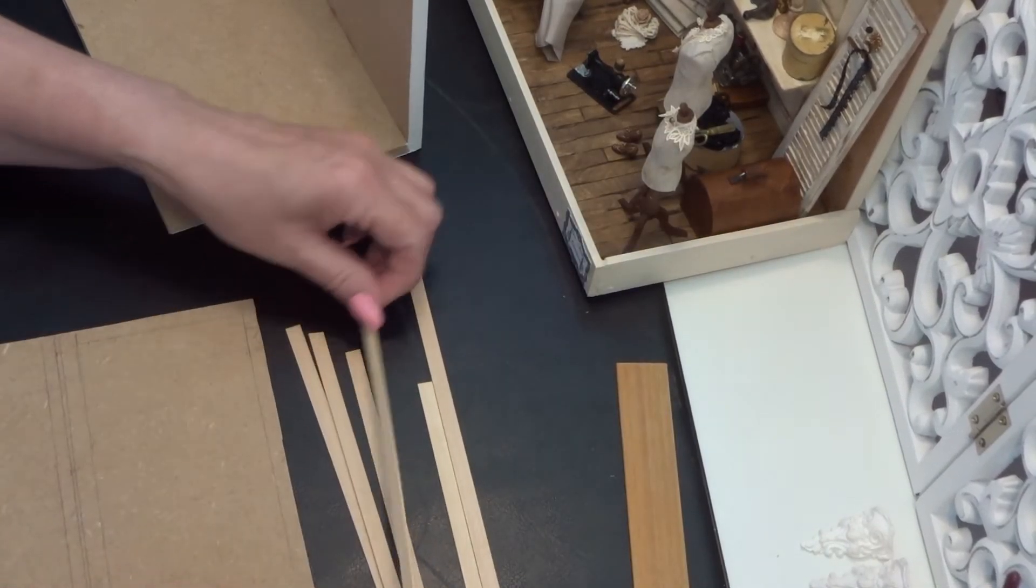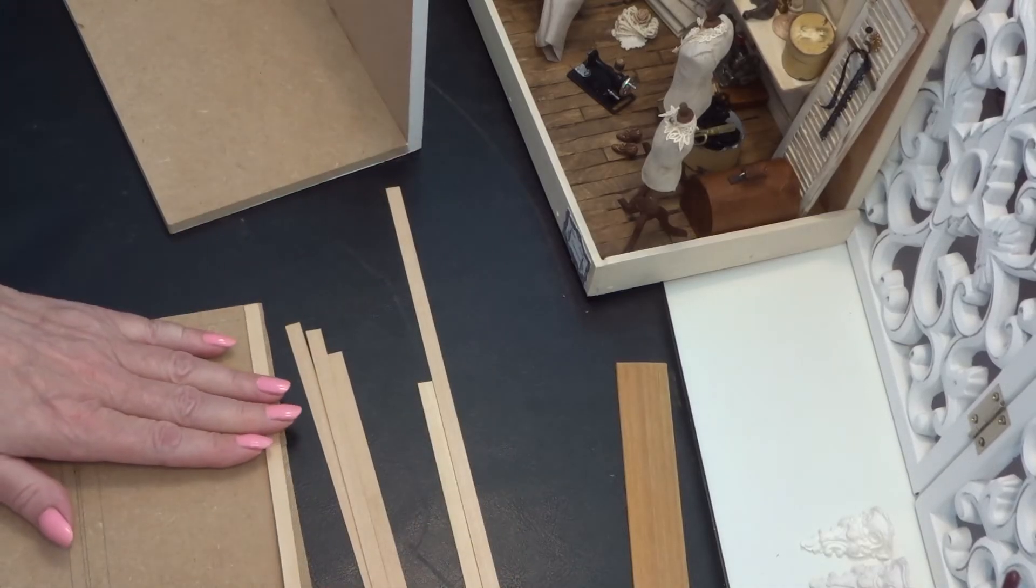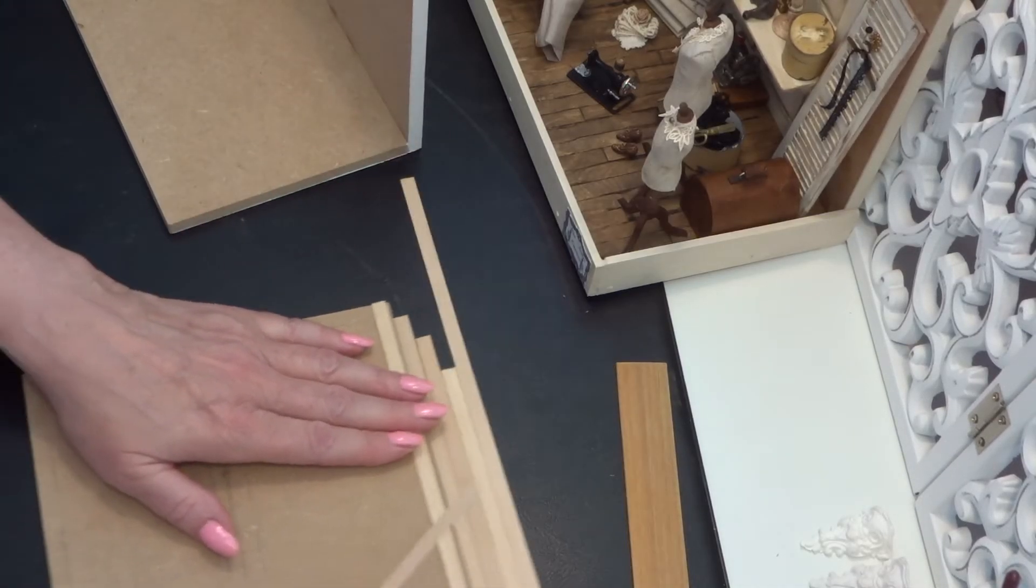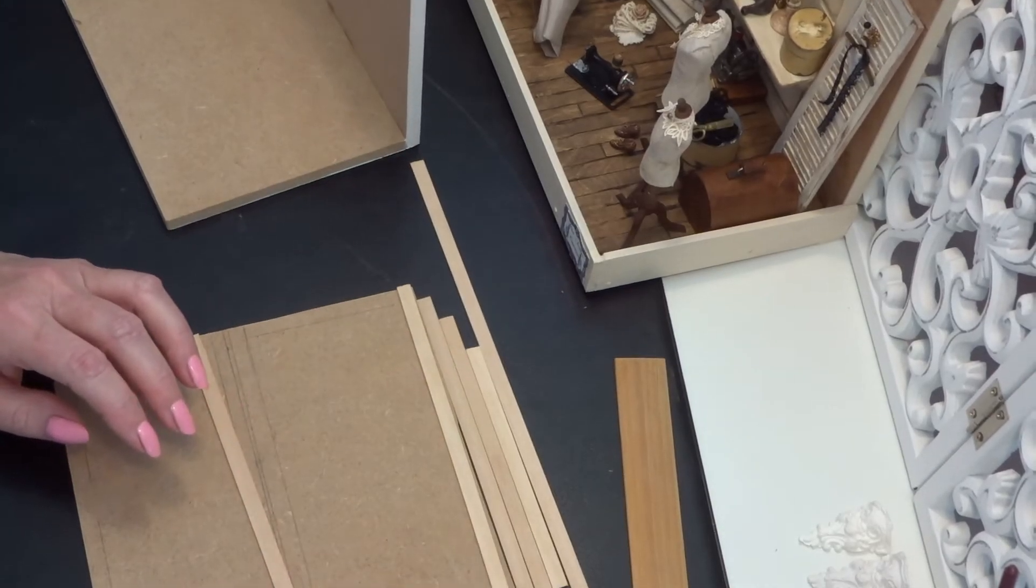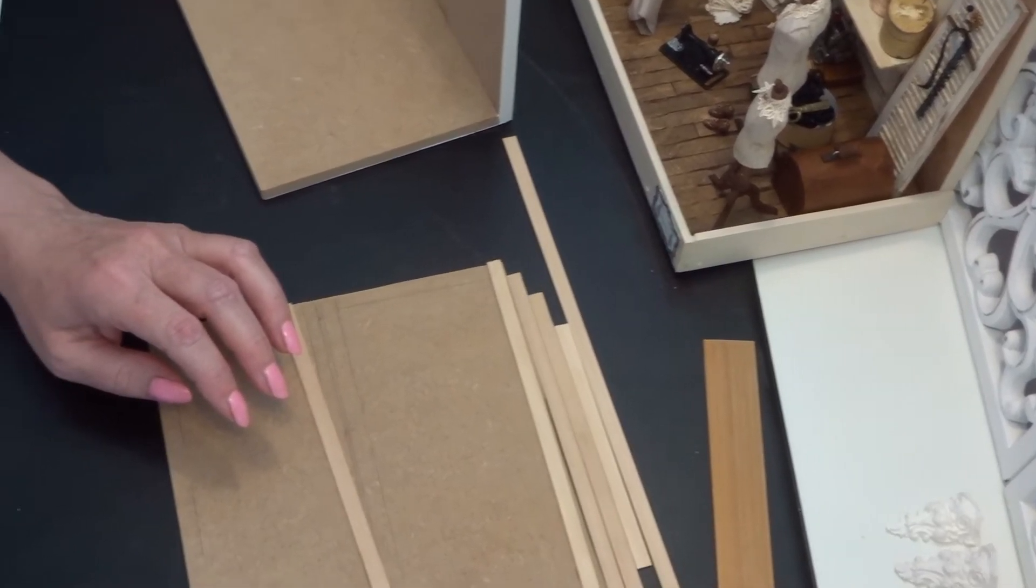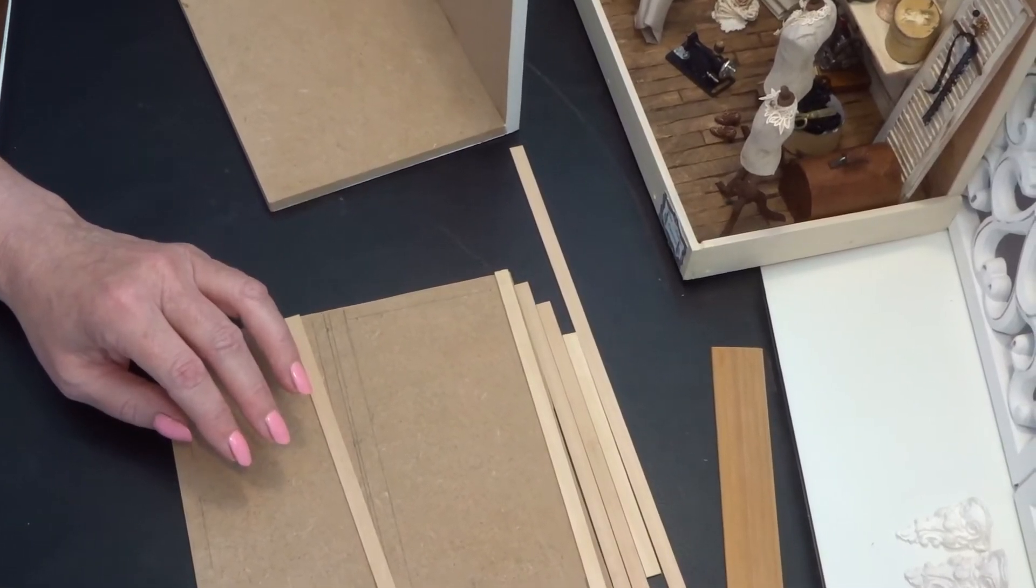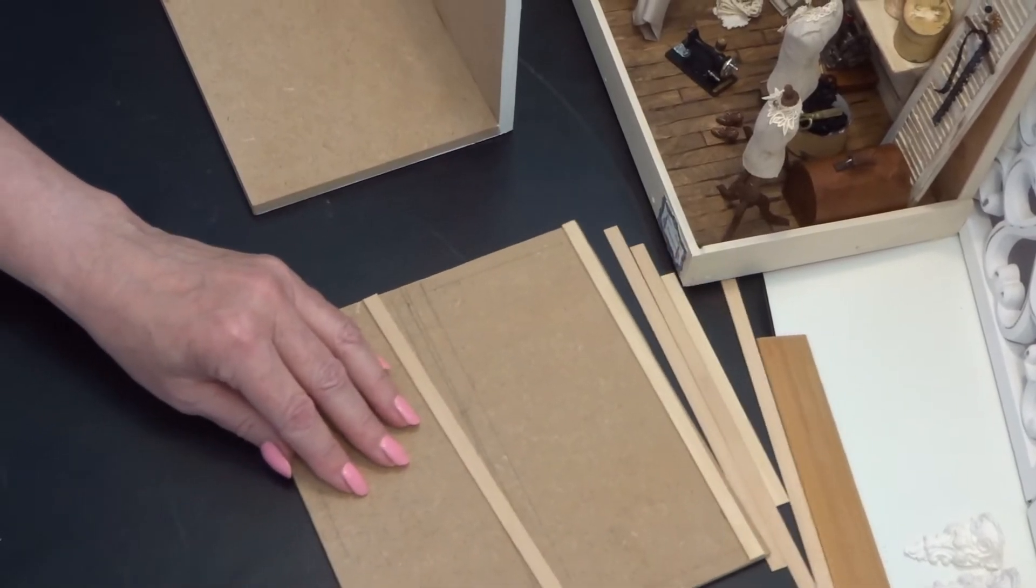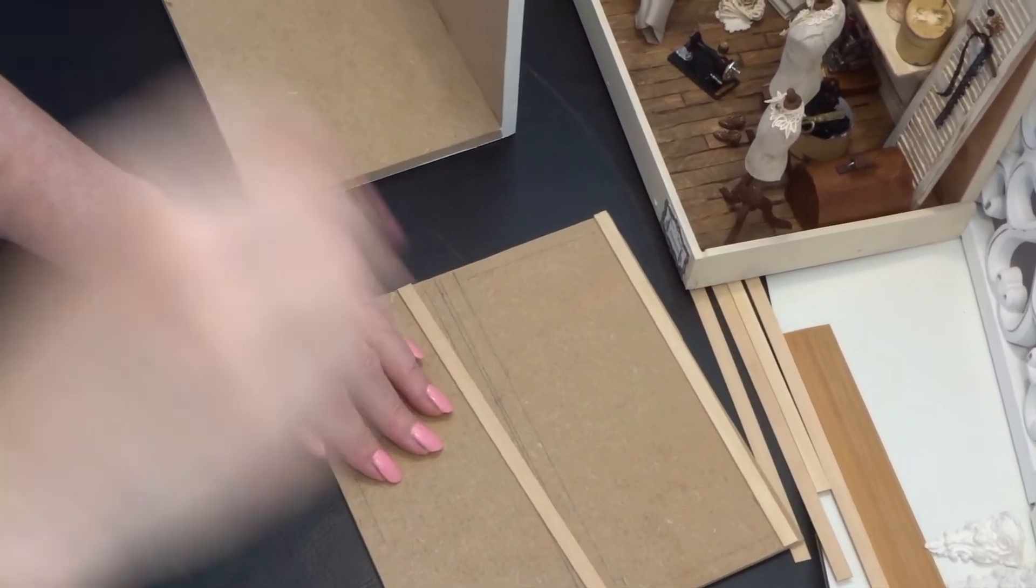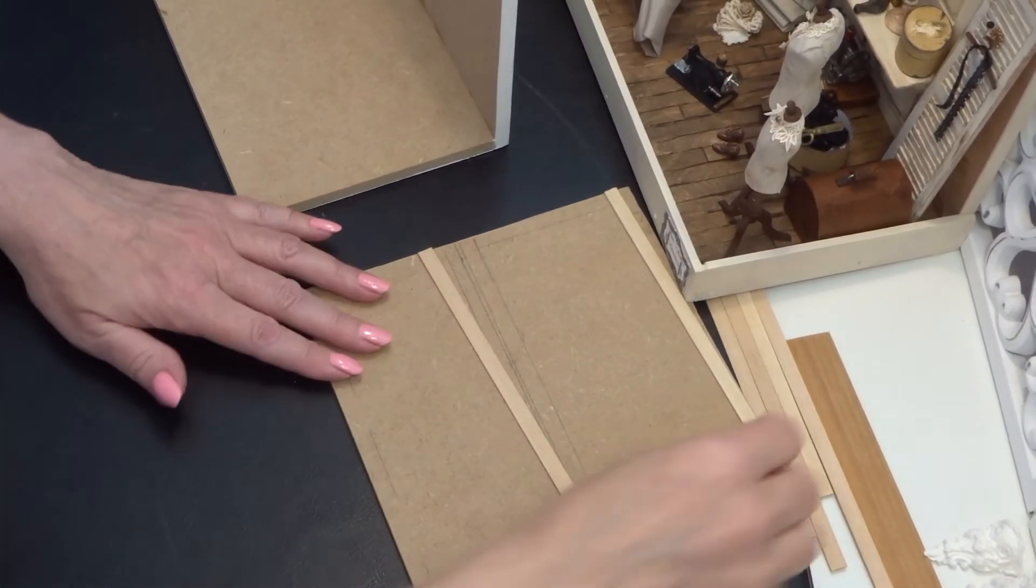I have already cut some strips. Let me show you. Yes, now I am in frame.